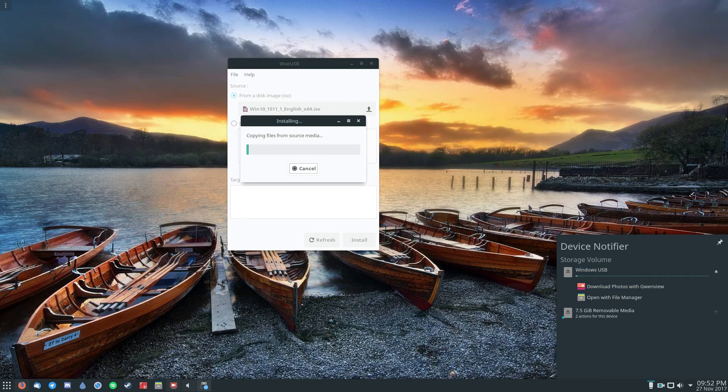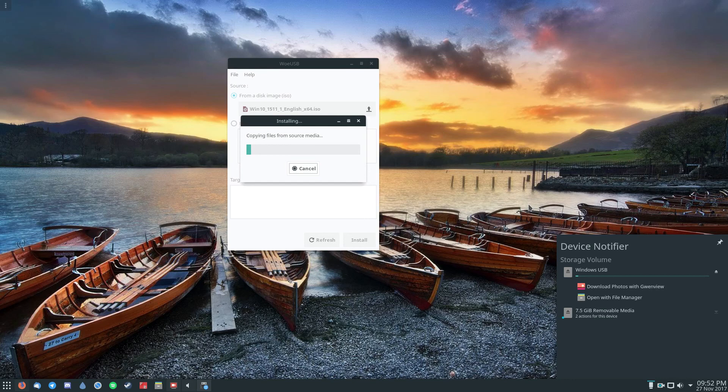I'm going to get going. But if you're looking to make an installation disk on Linux for Windows, WoUSB is not a bad way to go.